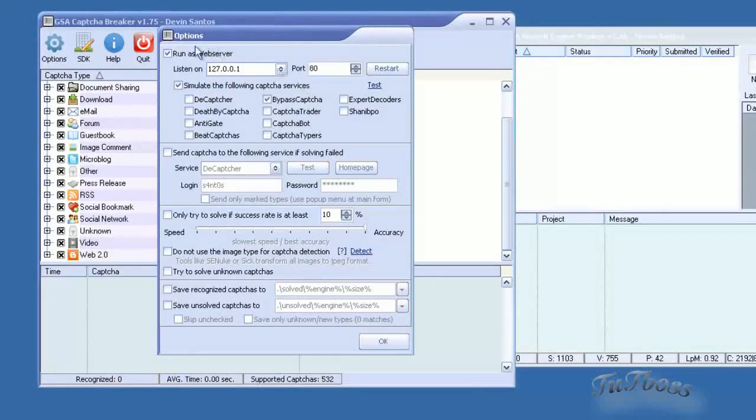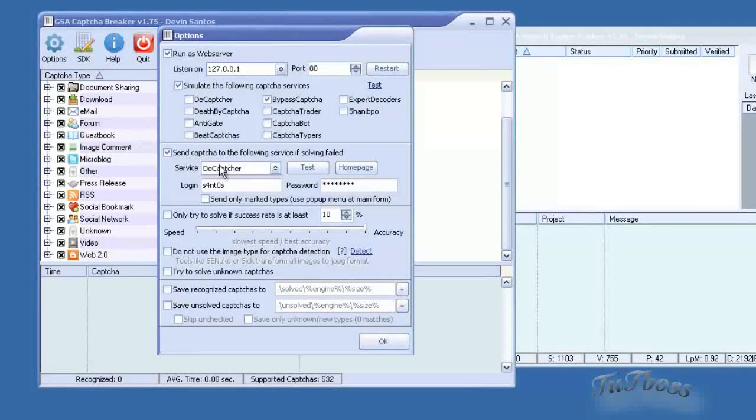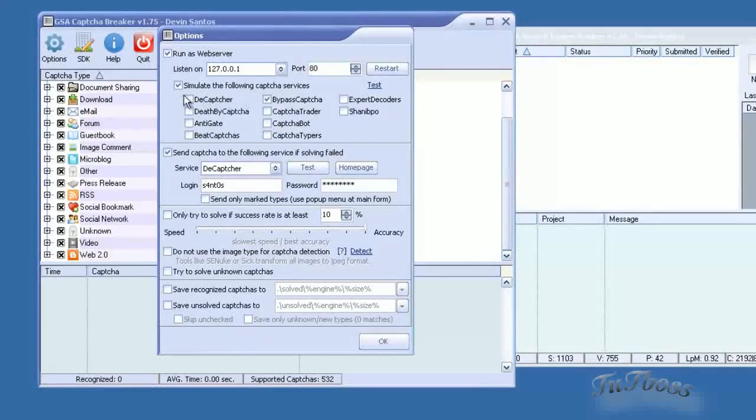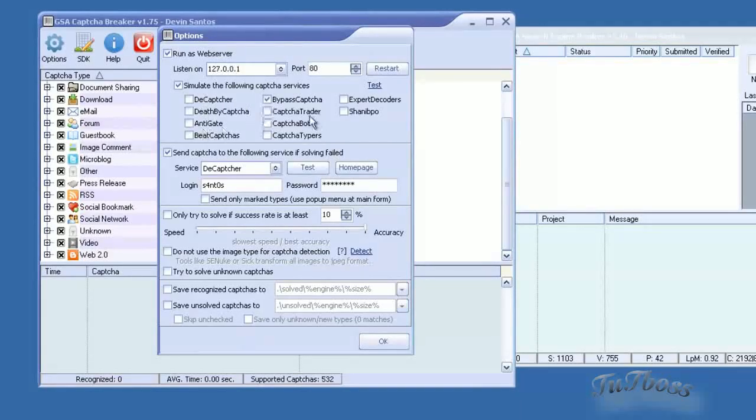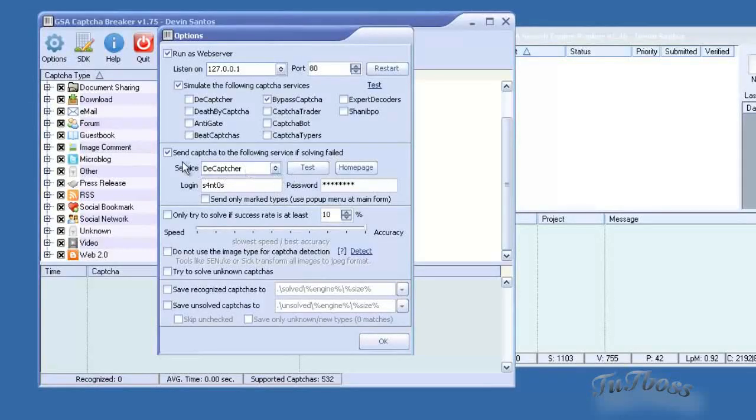You can also check this option here. If you want, if you're using Ultimate Daemon and you want all the failed CAPTCHAs or unrecognized CAPTCHAs to be sent to a third party service, you can set that up here.